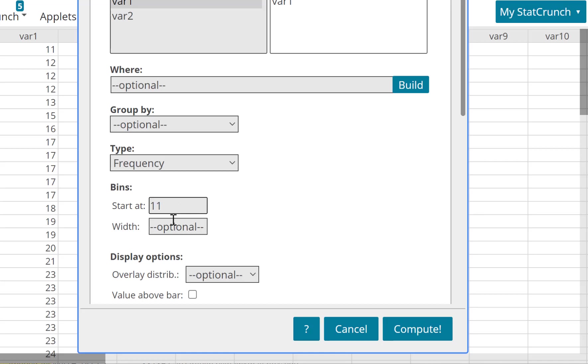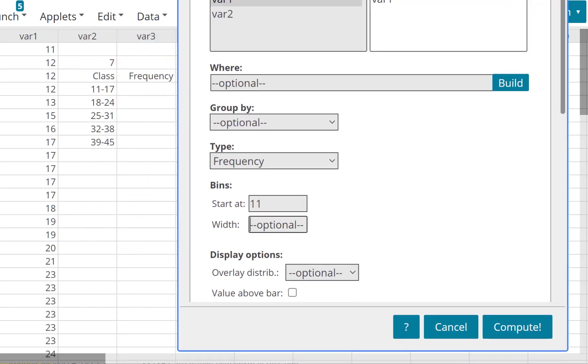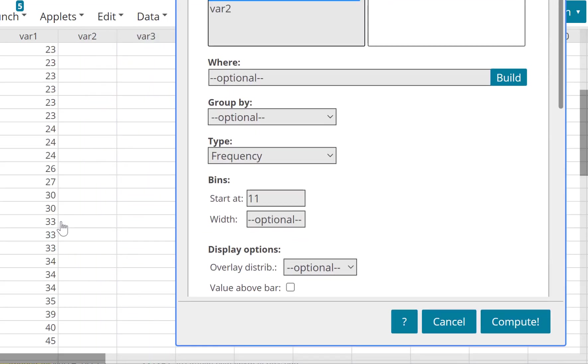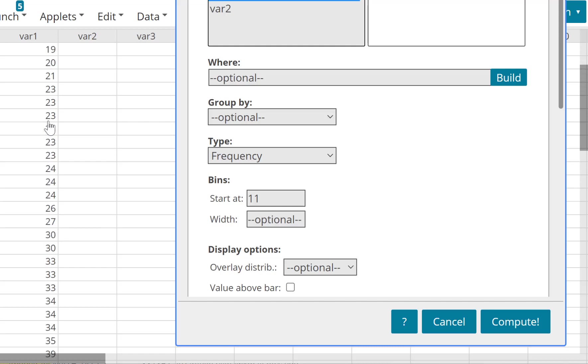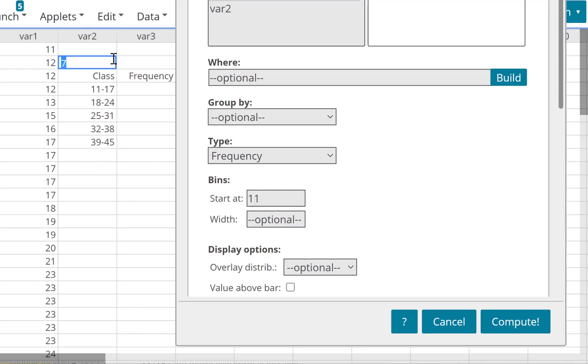Now the width, the class width. What is the class width? You learned in Chapter 2 that the class width is the difference between the largest and the smallest value divided by the number of classes. I want 5 classes, so you do 45 minus 11, which is 34, and divided by 5. That will give you 6.8. Well, 6.8 is a decimal, you need to round it up, so the class width is 7.